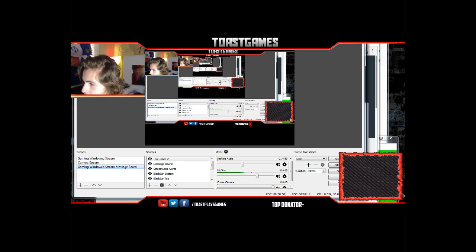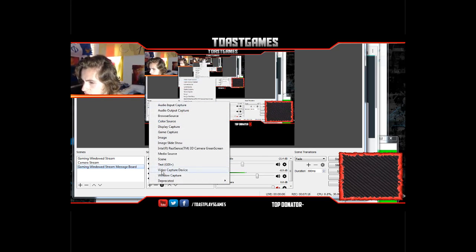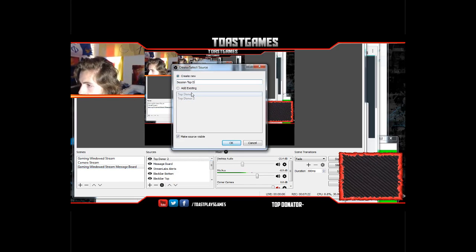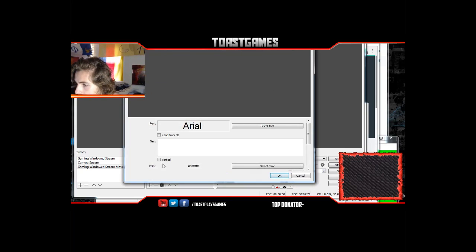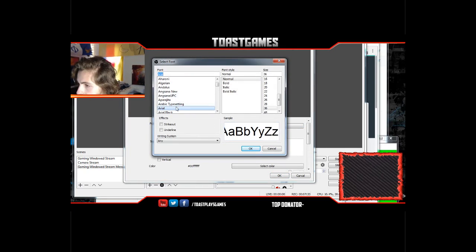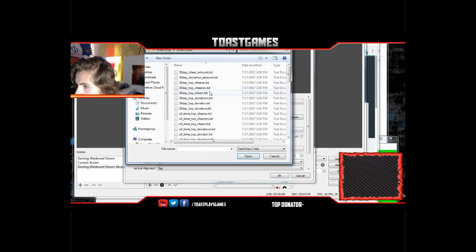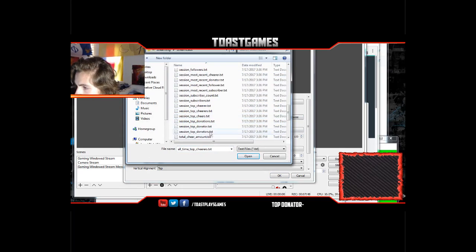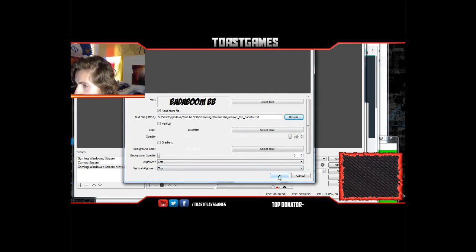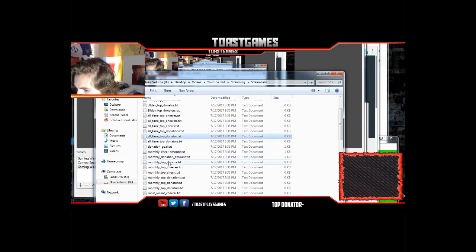You can also set it up to show the top donor of the session. You'd add another Text GDI+ and select 'Read from File,' then find the 'Session Top Donator' file. That's the top streamer donator for your current stream — I like to have that one on there so viewers can see who the highest donor is for the current session.